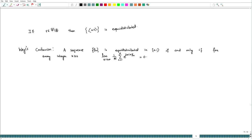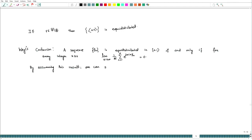Assuming this result for a moment, let us see that the sequence {n·γ} is equidistributed. By assuming Weyl's criterion, one can show that {n·γ} is equidistributed.